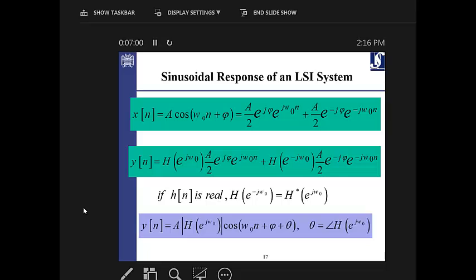In every new domain, we first try to understand what that domain does to some well-known signals or basis functions, then generalize it to any other function constructed from those basis functions. The next example was a periodic sinusoidal signal. If you apply this periodic signal with a given frequency, phase, and constant amplitude, the output is the same signal except the amplitude is magnified by the magnitude of the response and the phase is changed by the phase of the response.